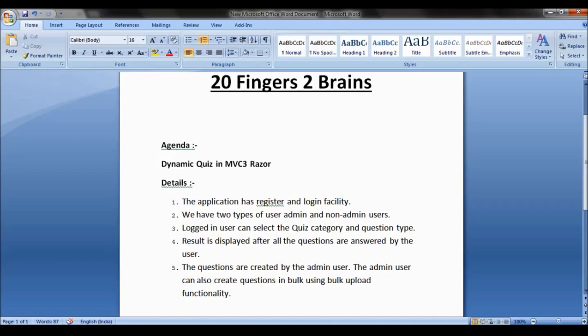The result is displayed after all the questions are answered by the user — showing how many questions you appeared for, how many you answered correctly, and how many incorrectly. The questions are created by the admin user; this is the key difference between the admin and normal user. The admin user can create a question.